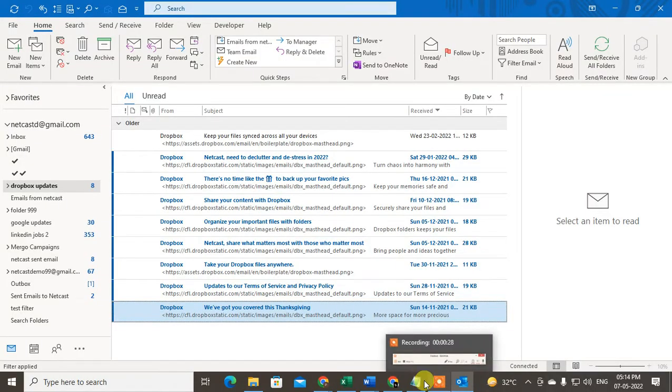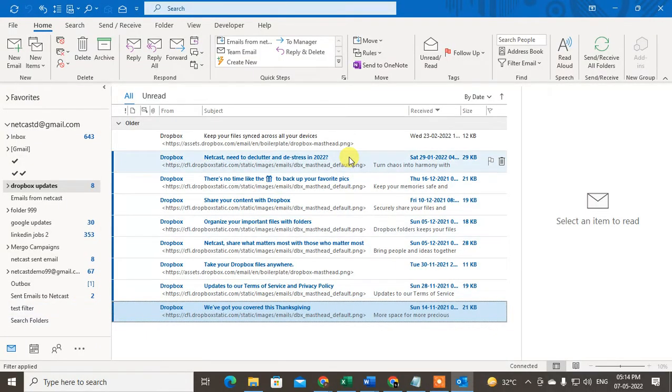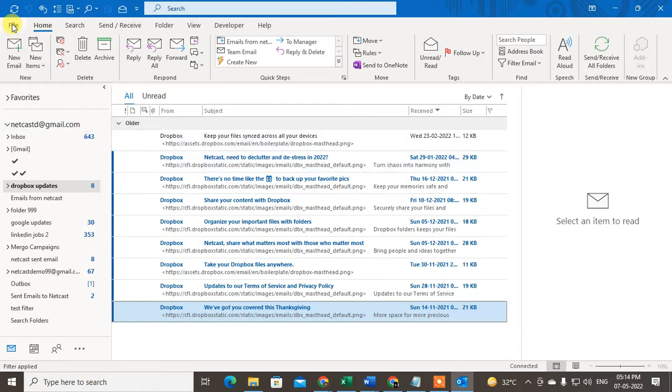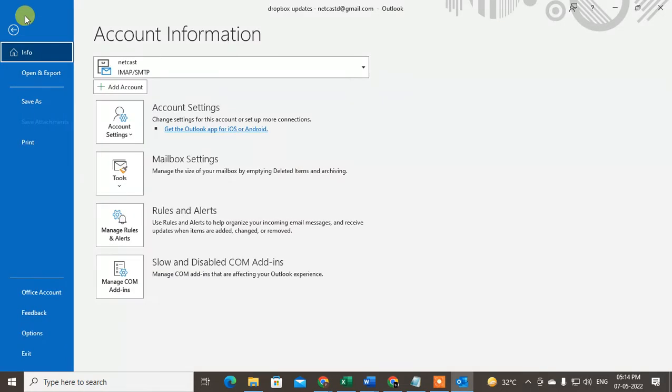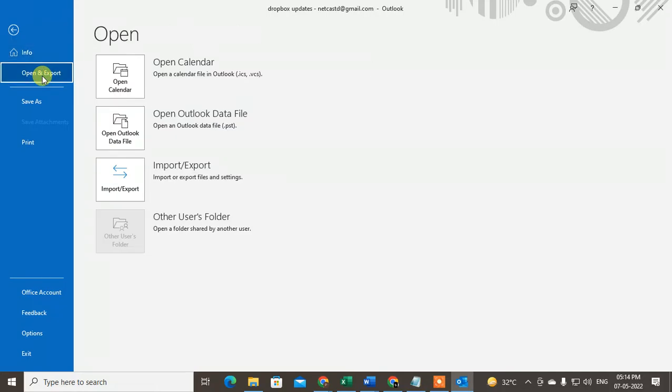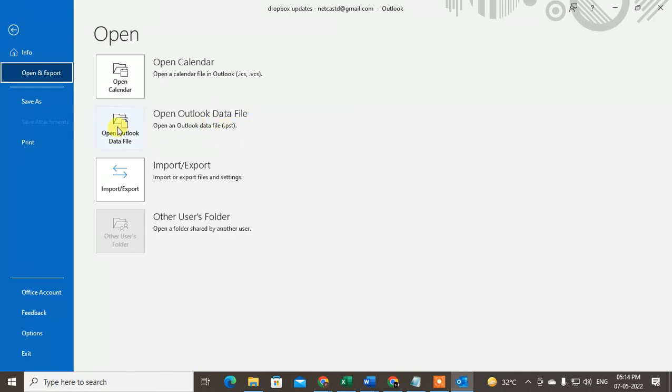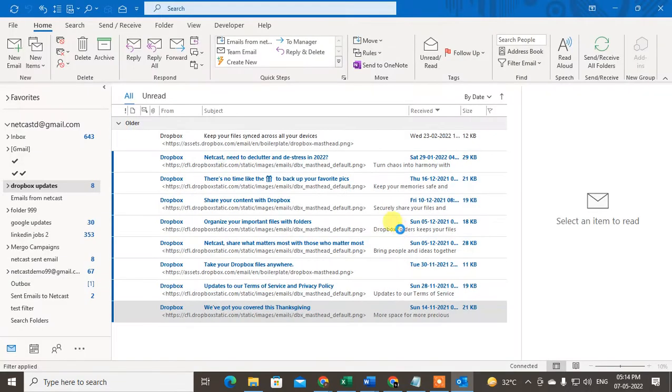I am on Outlook. If you already have your PHD file in your device or computer, you can open it. There is a simple way: go to File, go to Open and Export, and here you can see the option called Open Your Outlook Data File, which is PHD file. Just click on it.